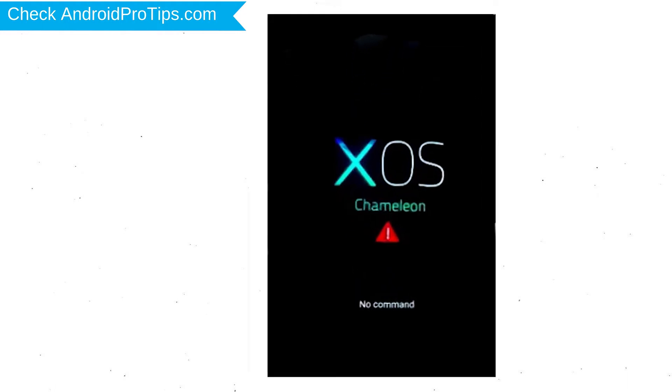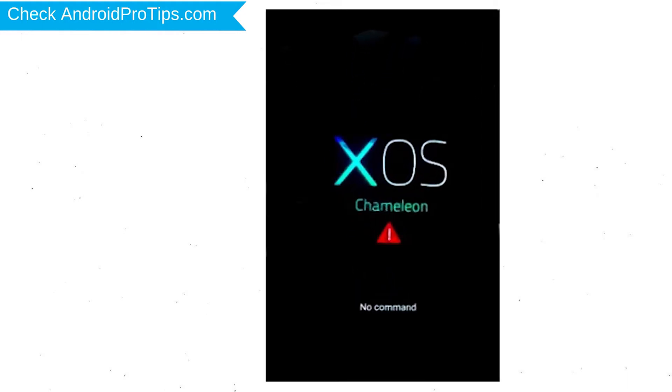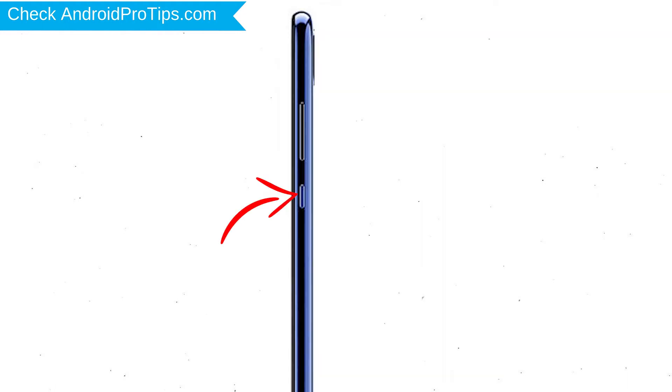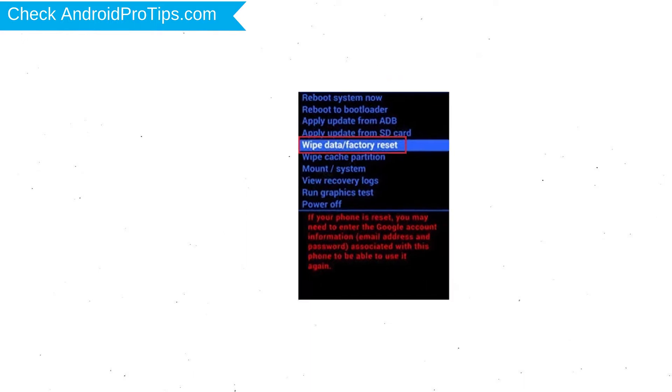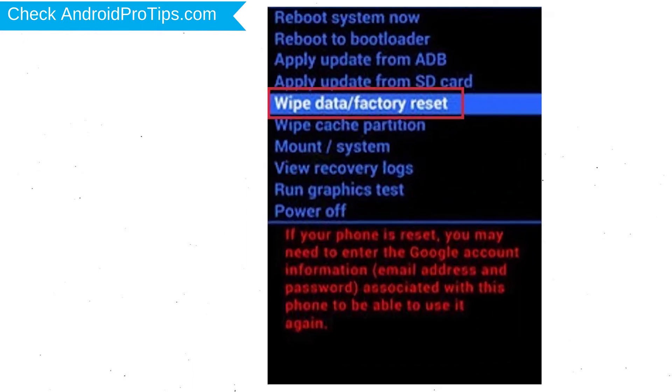After that, you will see no command screen. Then while holding down the power button press and release the volume up button. Choose the option to wipe data and factory reset with volume buttons to select and power button to accept.